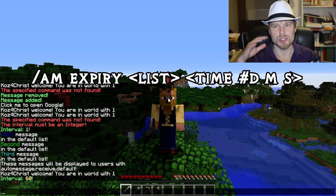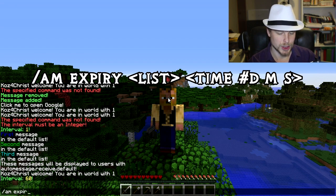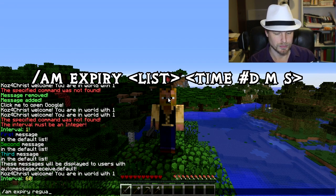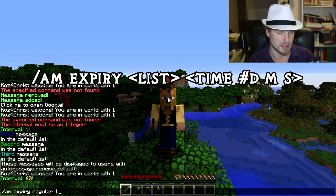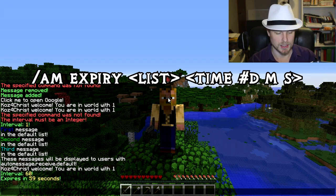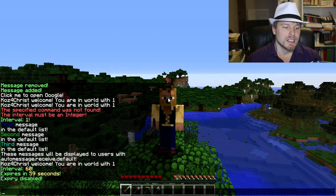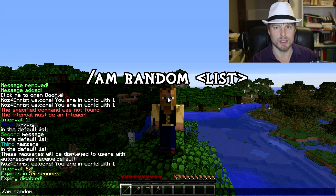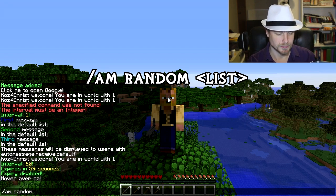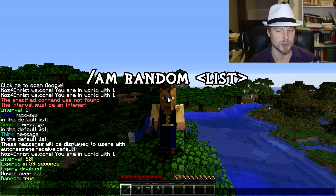You can also set an expiry on a list — great for a sale promotion or a timed announcement. Use `am expire regular <time>` where time can be one day, one hour, one month, one minute, or seconds. We set it to expire in 59 seconds as a test, then changed it back to `-1`, which means it will never expire. You can also set a list to random mode using `am random regular`, so instead of going through messages in order, it picks one randomly each interval.